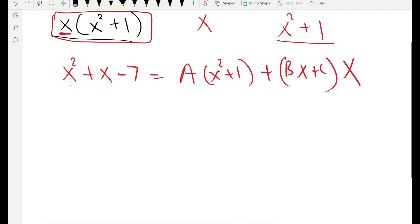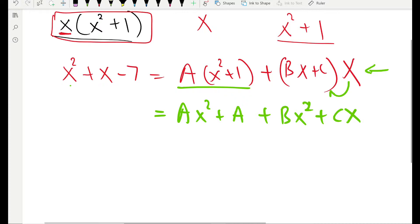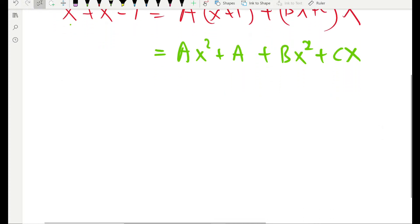In Method 2, we start from the same point but then expand everything. Multiply out to get A times x squared plus A. Then expand Bx plus C times x to get Bx squared plus Cx. So on the right-hand side, we now have an expression without parentheses because we expanded everything.